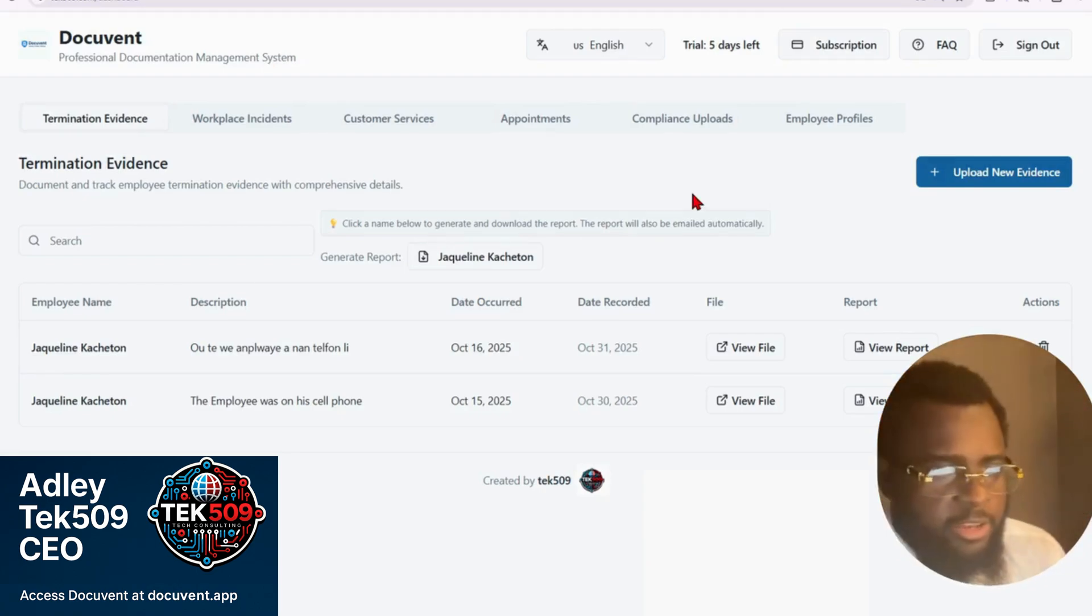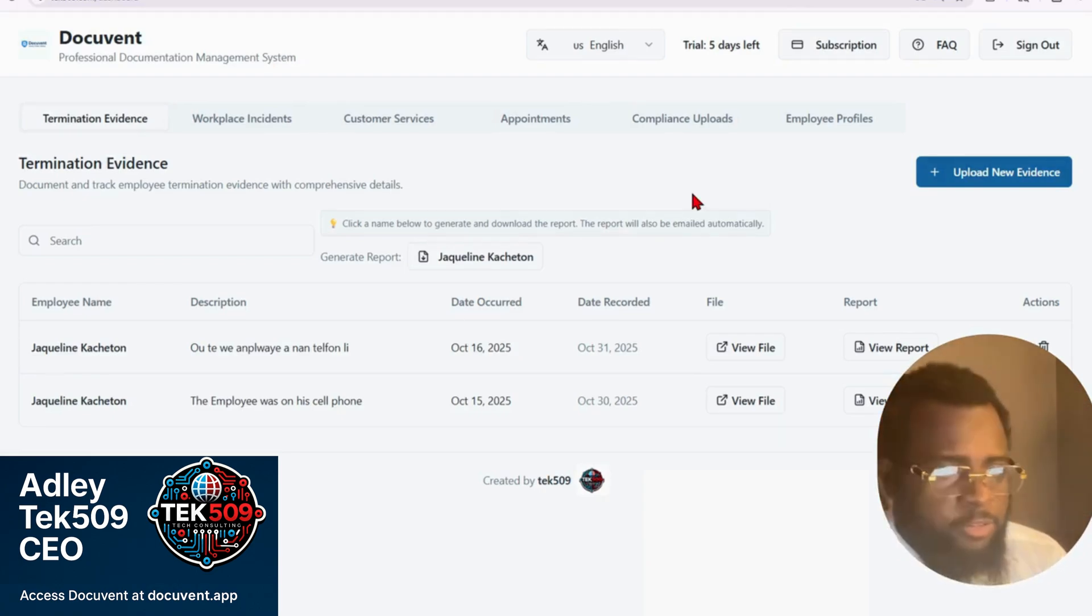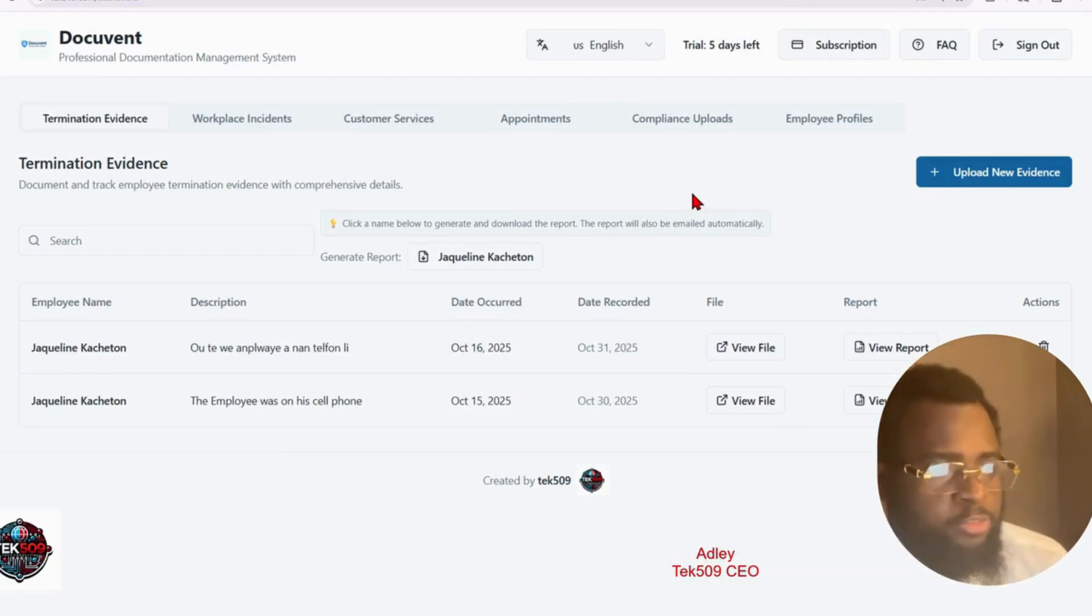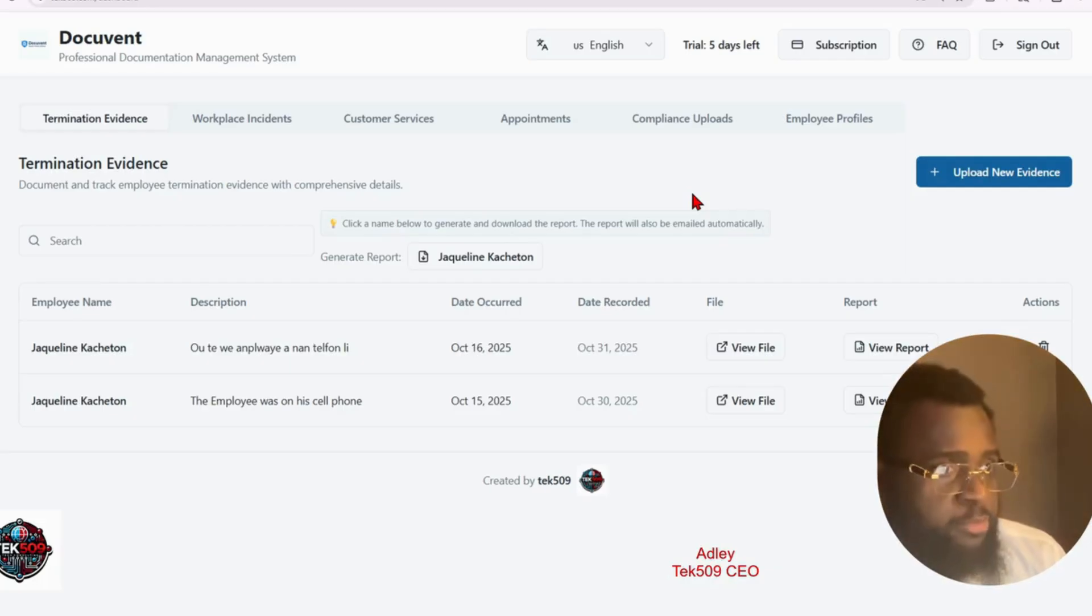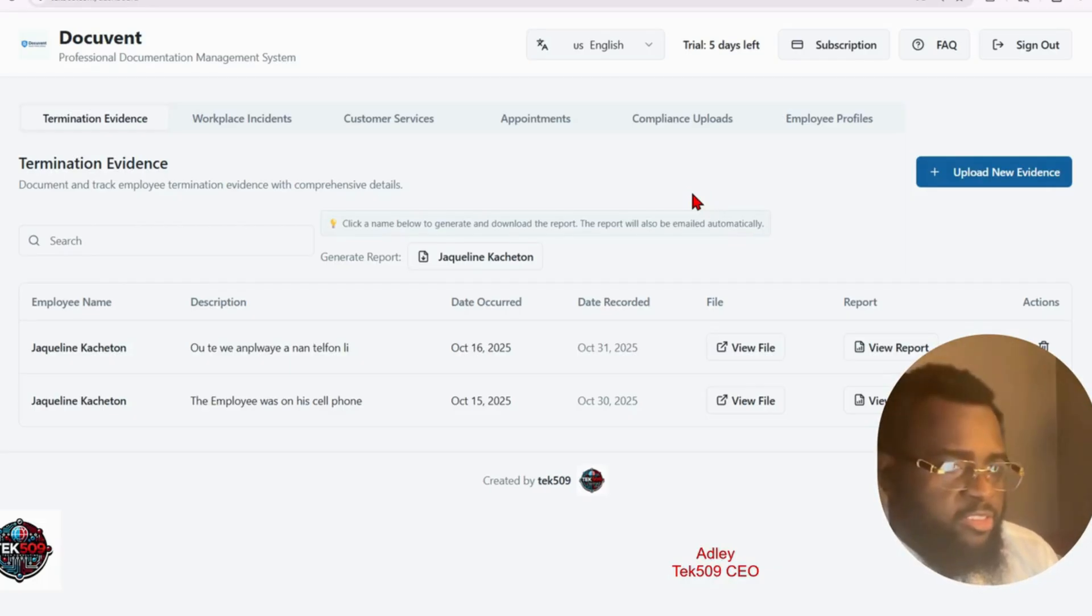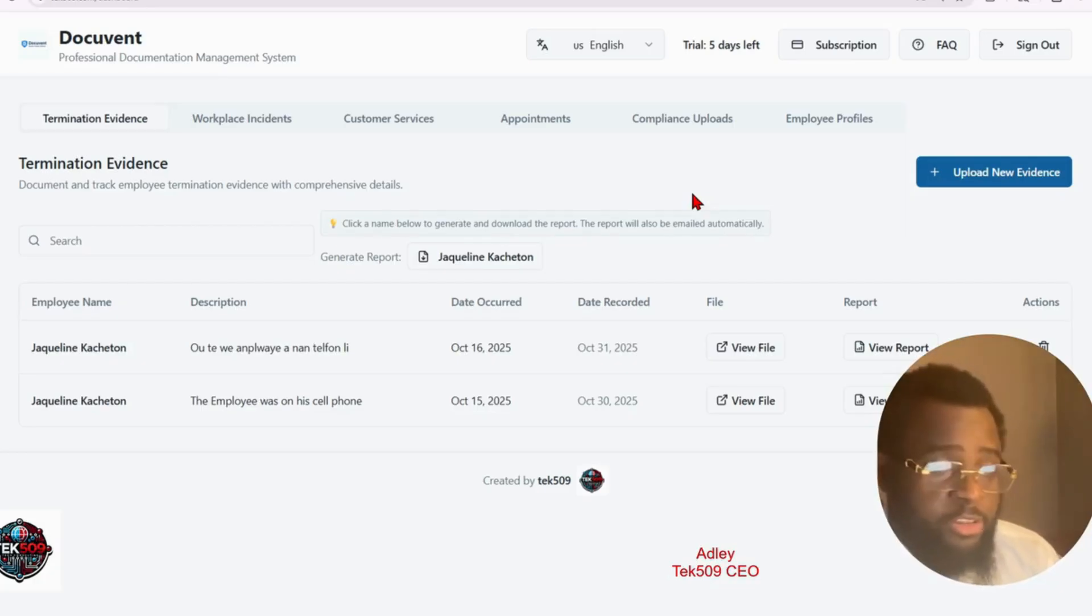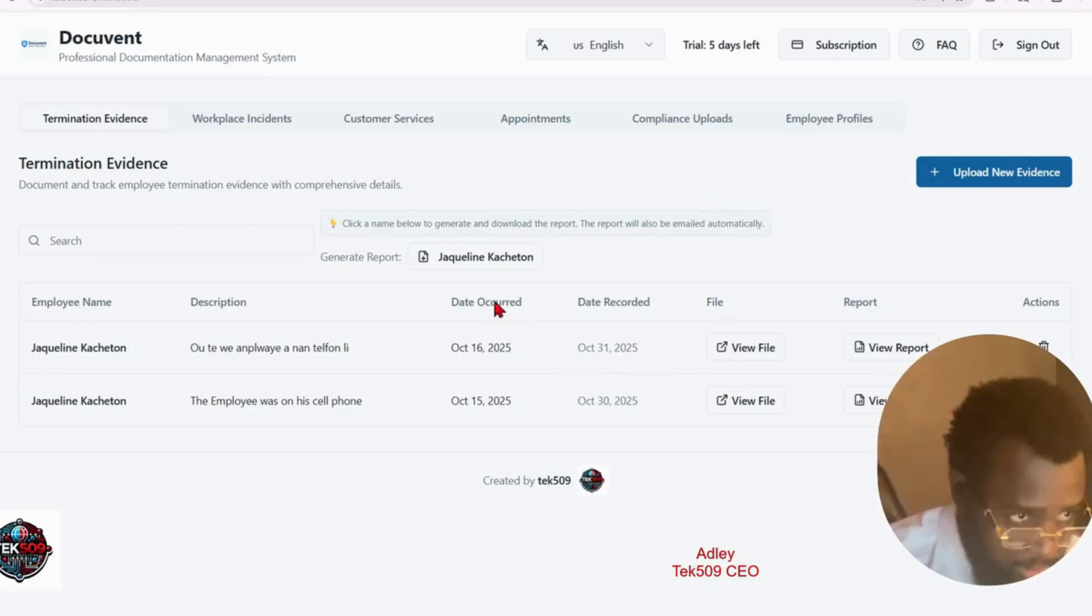Hello, my name is Agi. I'm the CEO of Techfather9. Today I'm happy to introduce you guys to a new feature of DocuVet. DocuVet is a professional documentation management system. This system will help you manage all your files within your organization. Let's get started.